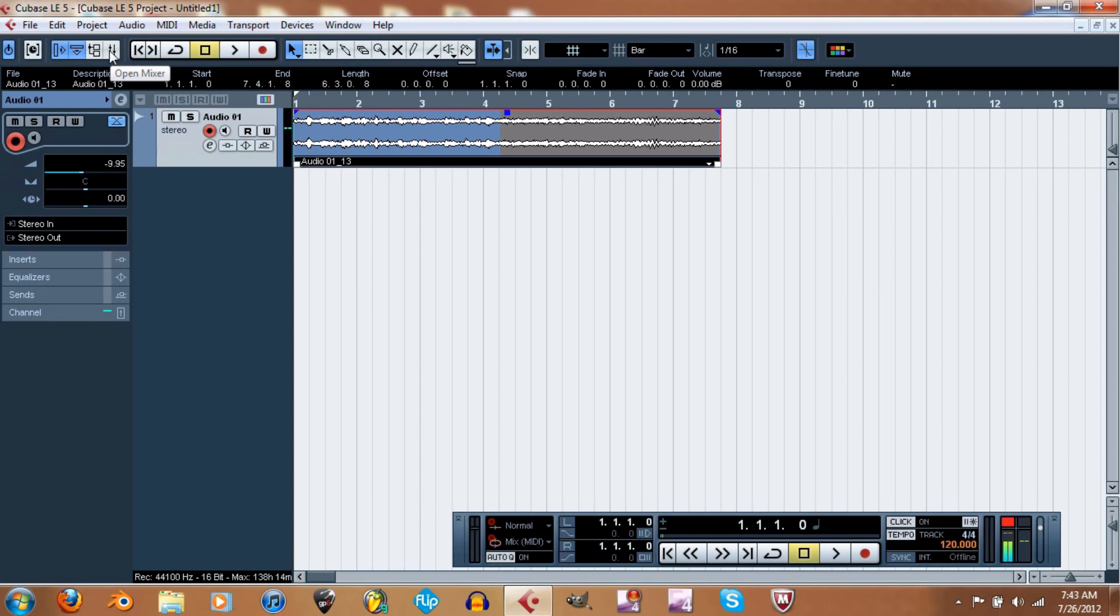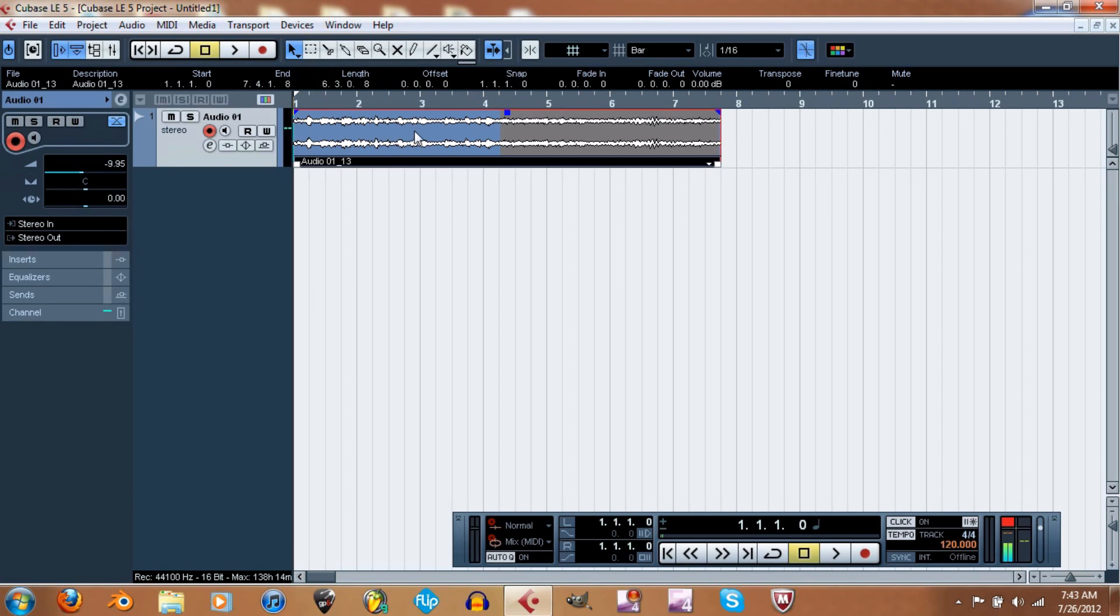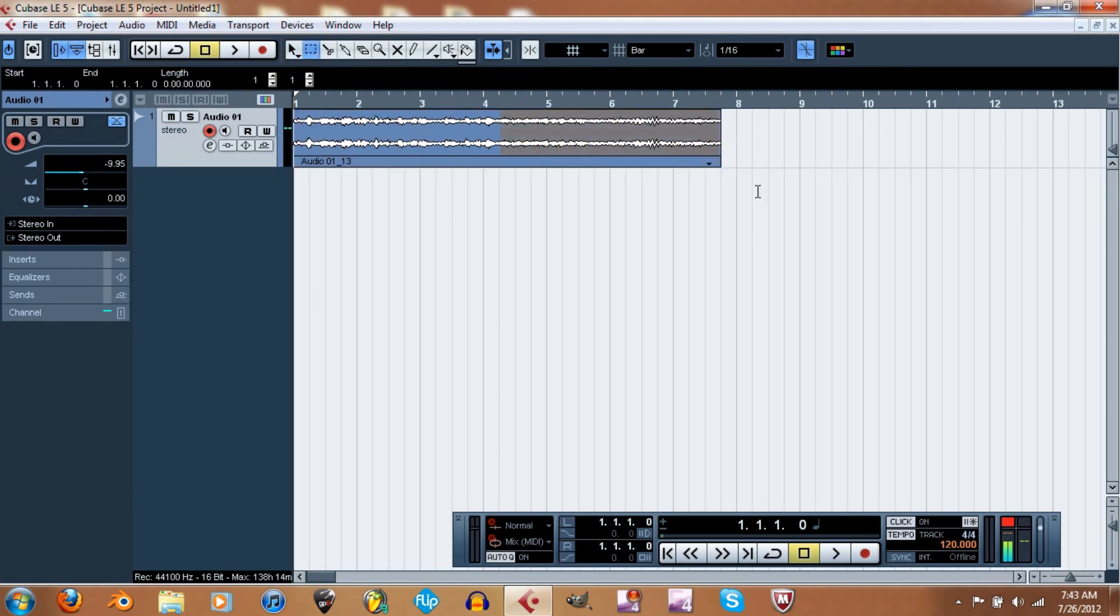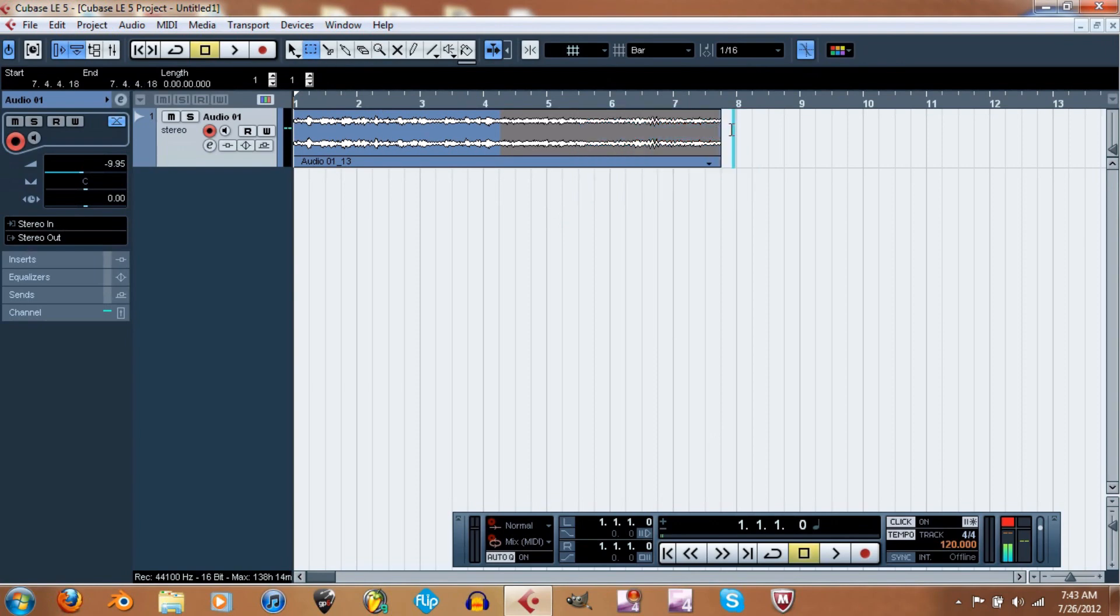Open mixer - this, all this right here is this right here. Select - right here, range selection. This is object selection. So you can click right here, range. See, so it pretty much highlights that little... see, so it just pretty much highlights whatever you want.